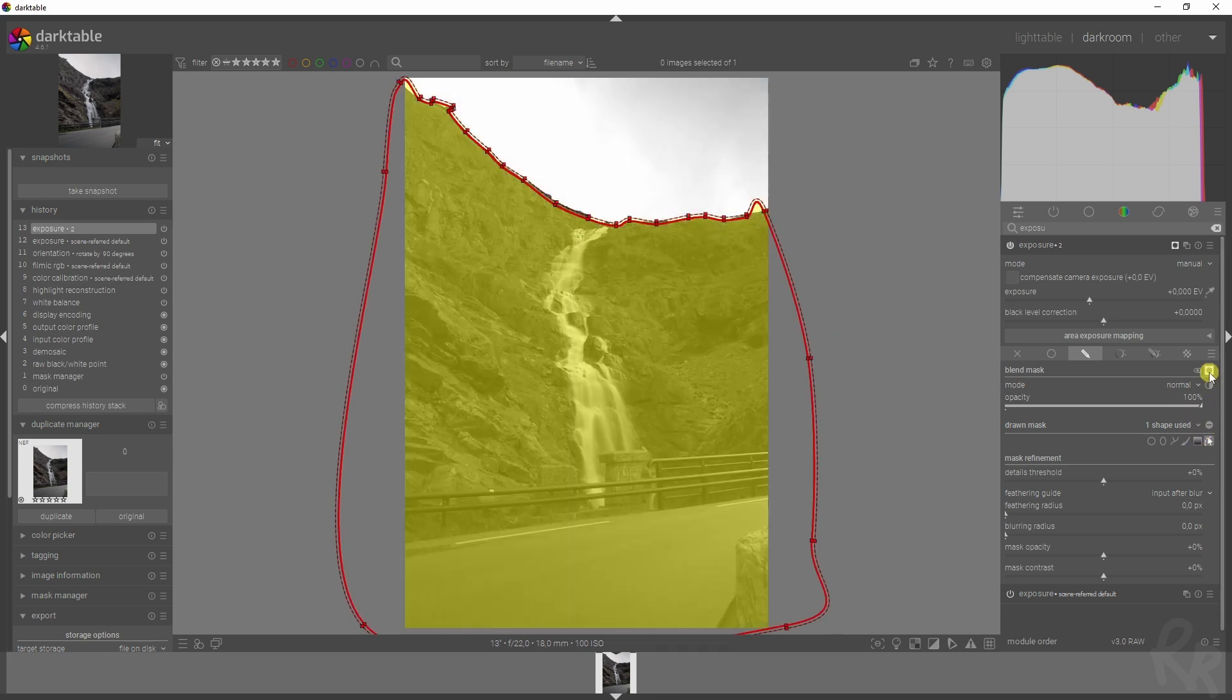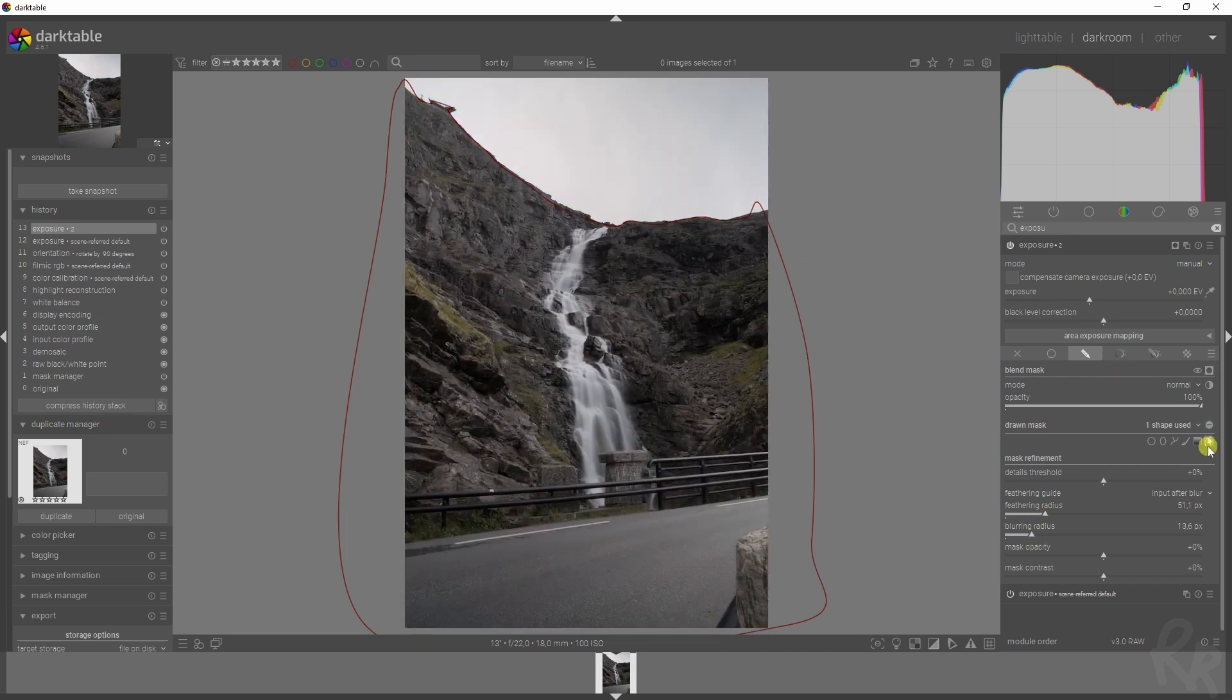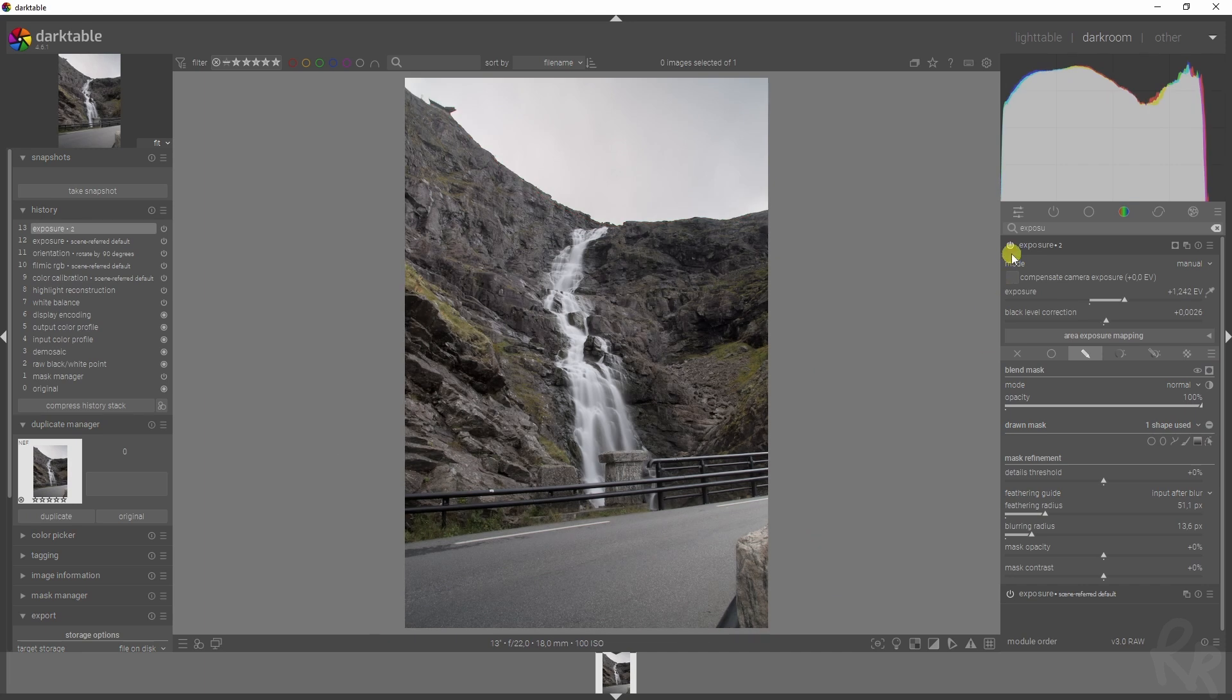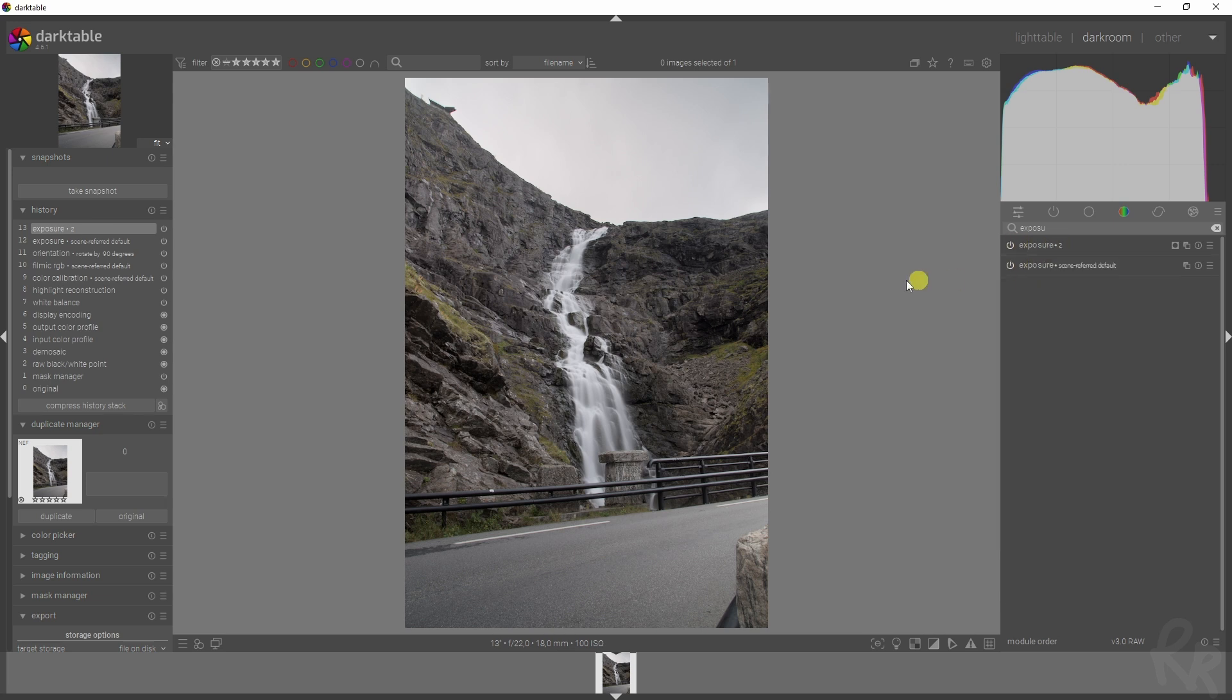If we activate this, we can see that this is the mask. Now if we feather it and blur it, we won't get that nasty halo. Let me deselect that and now let's see it before and after. Here's before, here's after, and that already looks a lot better.